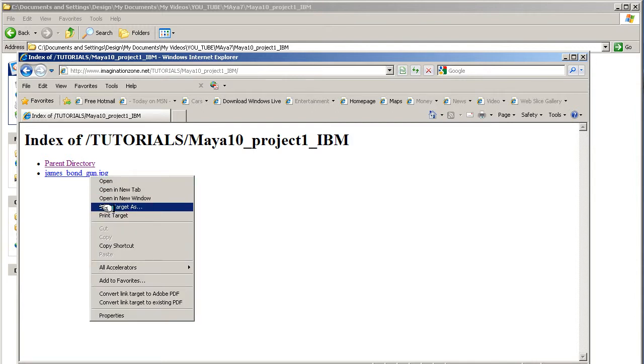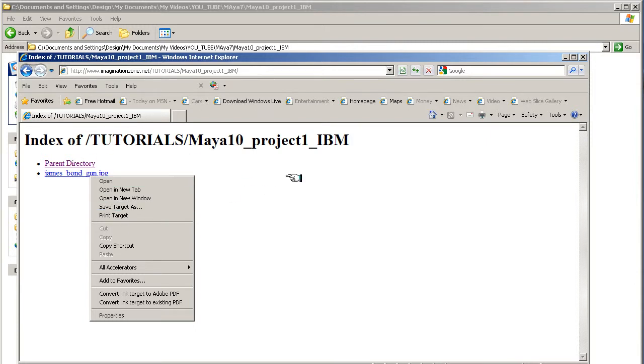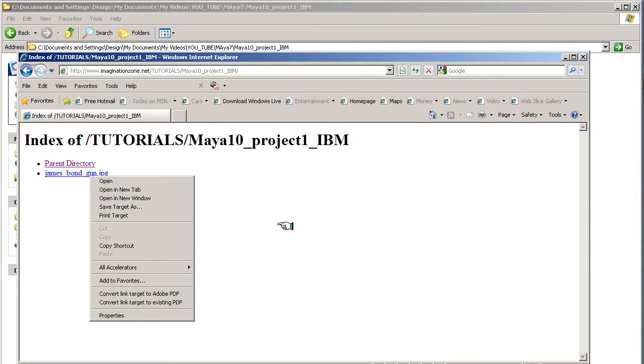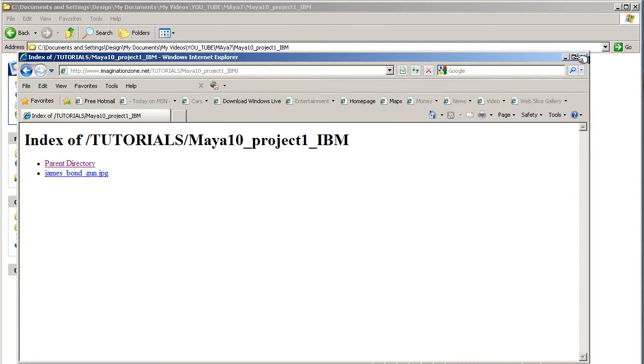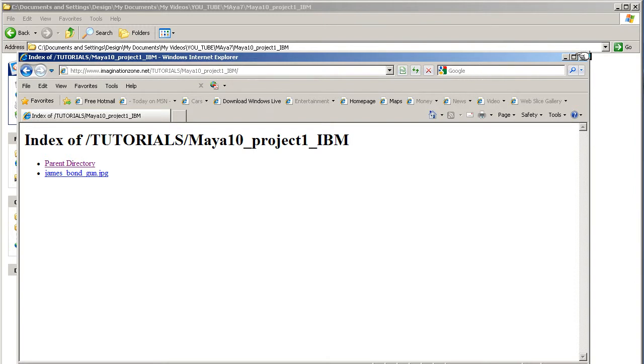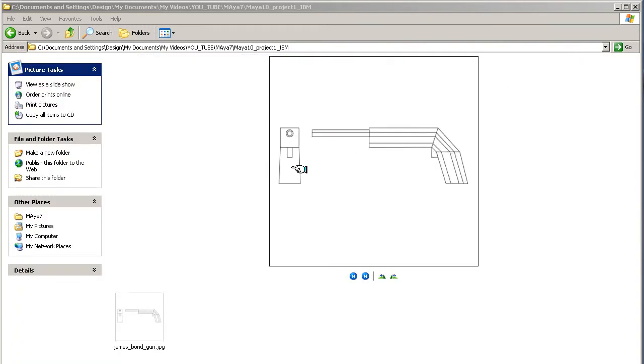You could click it open and then save the picture as. Save target as, save it onto your desktop, and then take it into your project within Maya. That's where you can pick your images up from for this project, and that's the image that you should have.